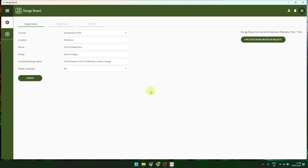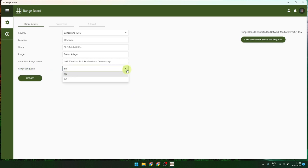The first view is the range details — country, location, venue, range, and so on. You also see the range language. At the moment there is German and English. Additional languages will come. If you are interested in translation of the range board, you can send an email to support at Zeus.com and we will give you the possibility to help translate the range board.